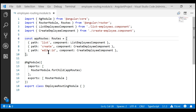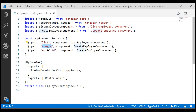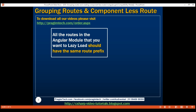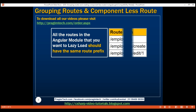The route path to display the list of employees is 'list', to create a new employee it's 'create', and to edit an existing employee it's 'edit'. What we want to do is modify these three routes to give them the same route prefix.